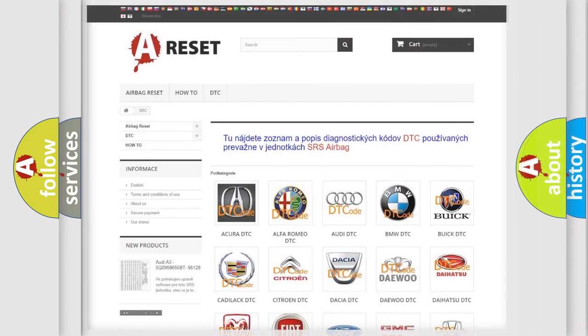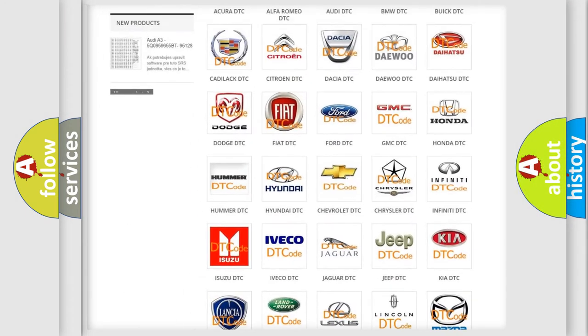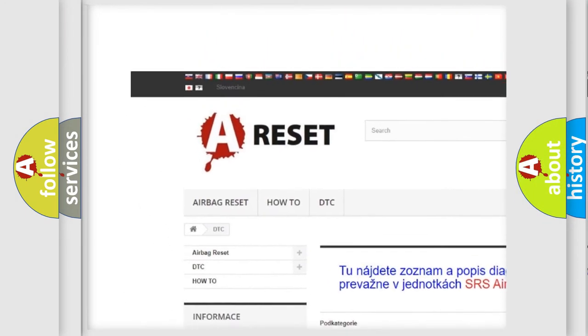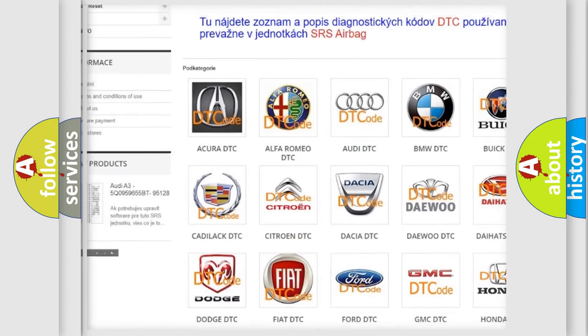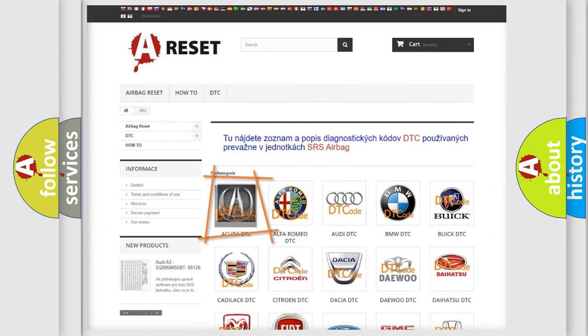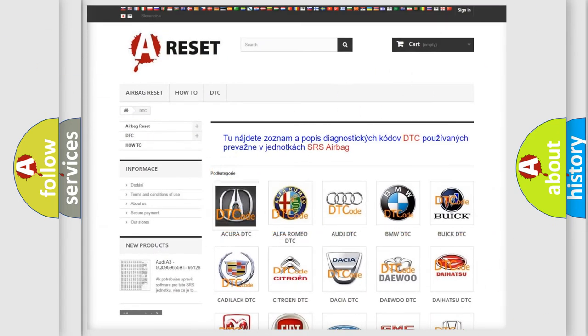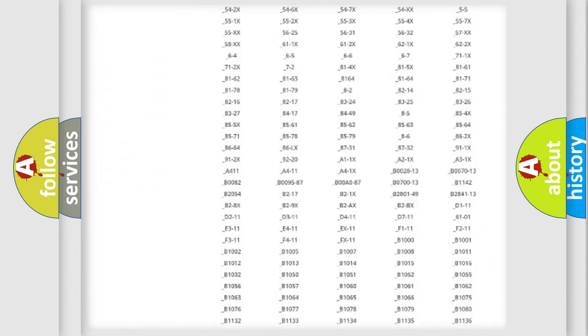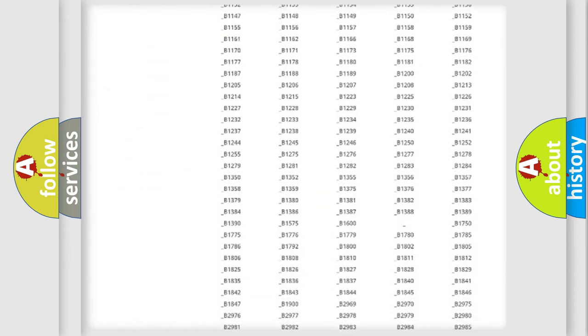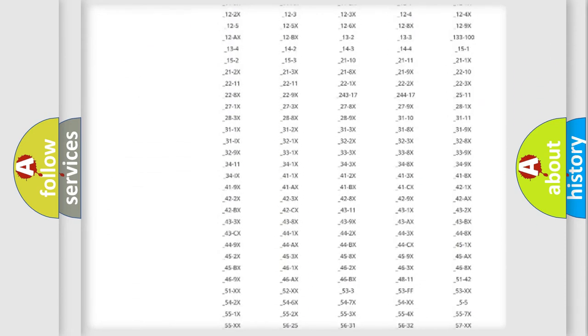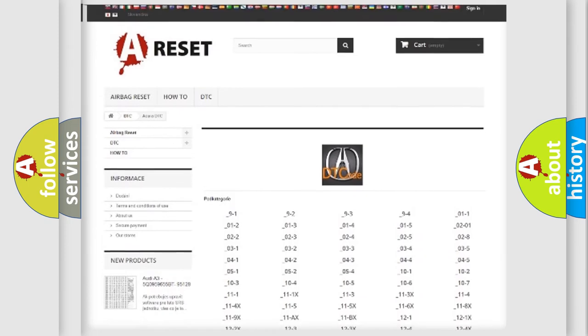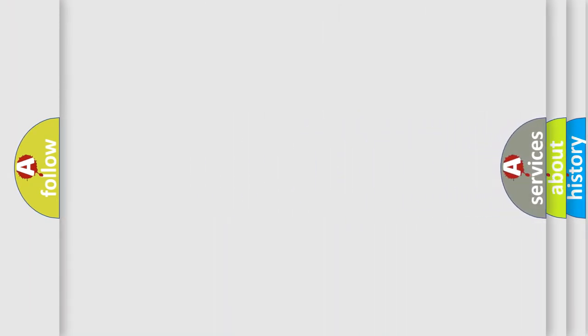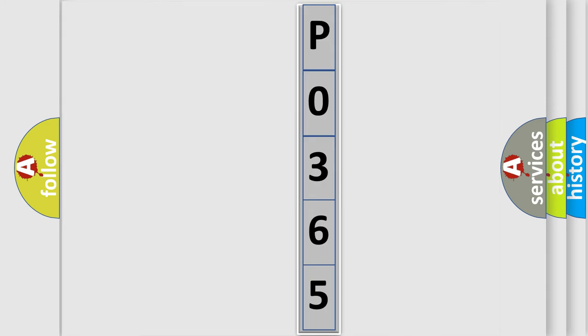Our website airbagreset.sk produces useful videos for you. You do not have to go through the OBD2 protocol anymore to know how to troubleshoot any car breakdown. You will find all the diagnostic codes that can be diagnosed in a variety of vehicles, and many other useful things. The following demonstration will help you look into the world of software for car control units.